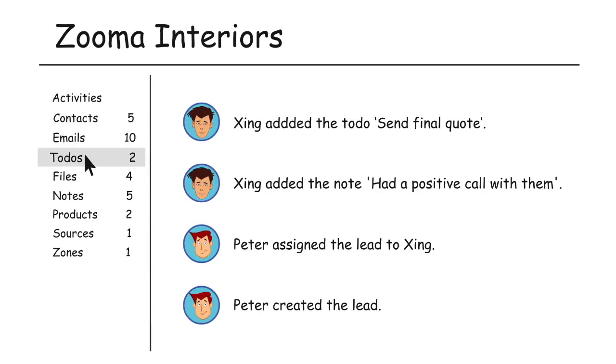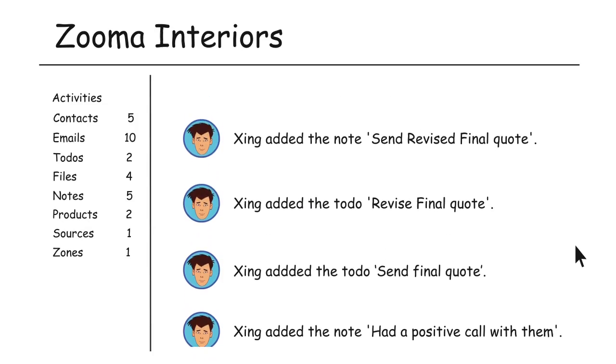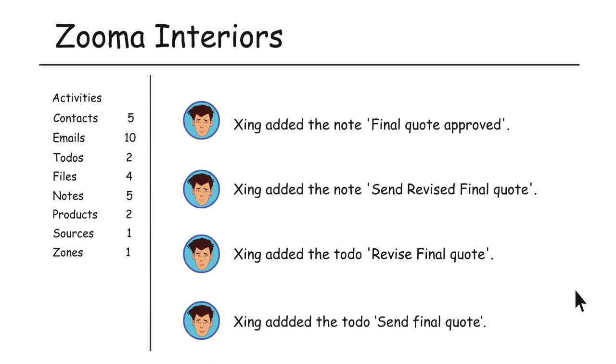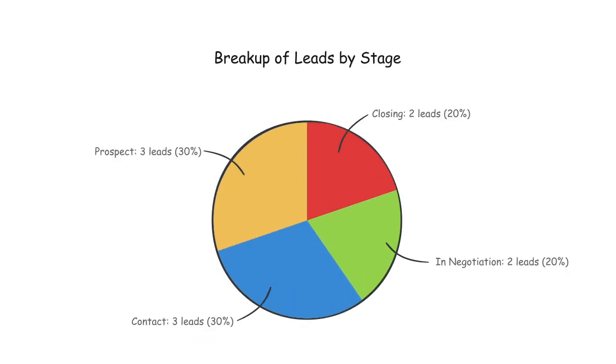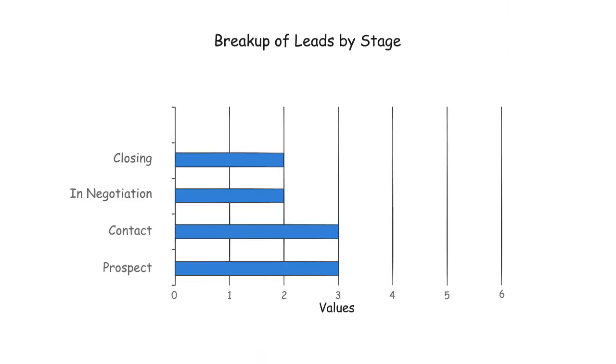He has all the contacts, emails, to-dos, files, notes and everything else related to his lead at one place. And check out cool reports to monitor their efficiency.